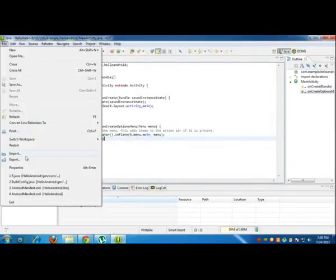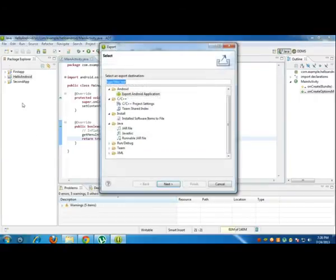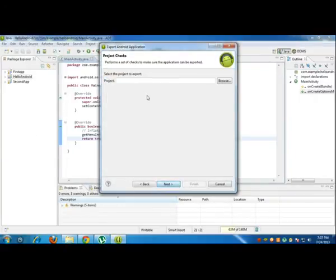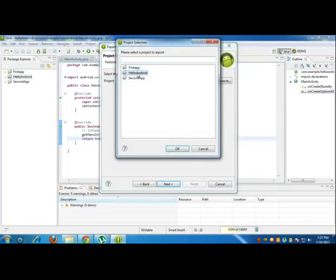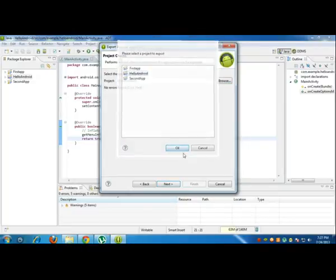Then head on to export in File, Export, Android Application. Next, project, browse, Hello Android.